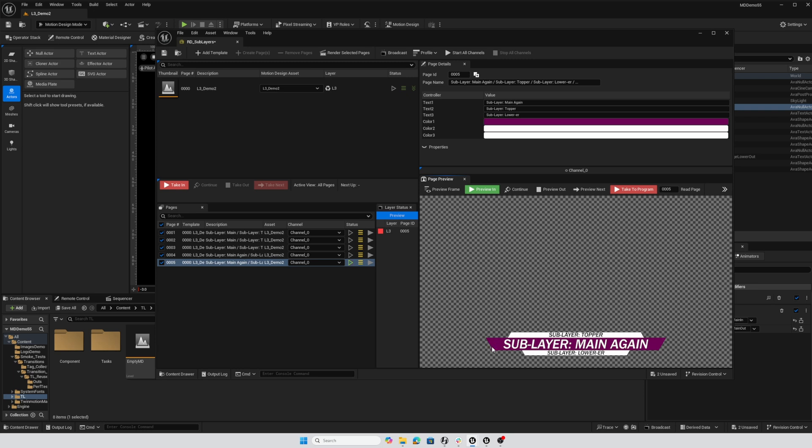If I wanted color to be changeable independent of the text, I'd create a different sublayer designation for the rectangle and make sure that rectangle wasn't in the same null as the actor for the text so we could change the color independent of the foreground.